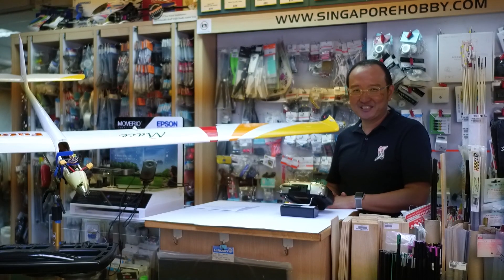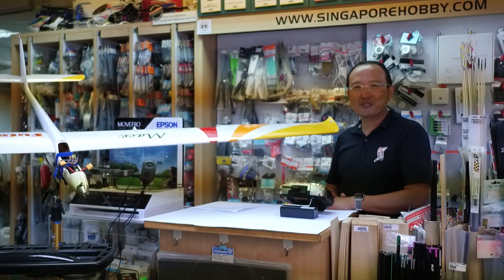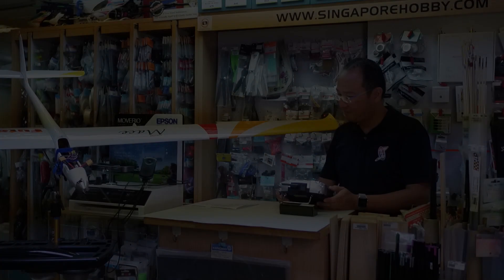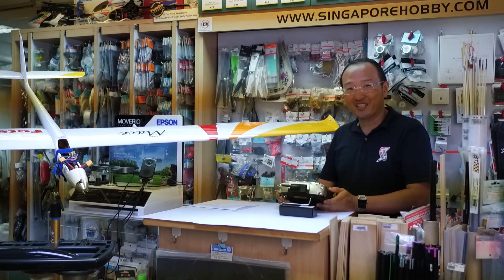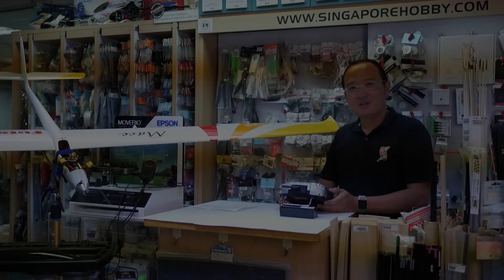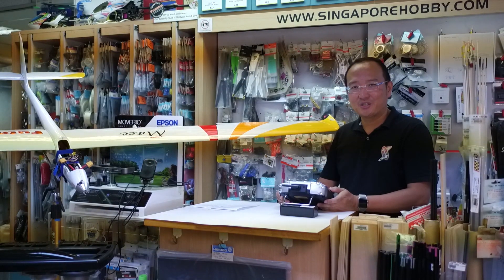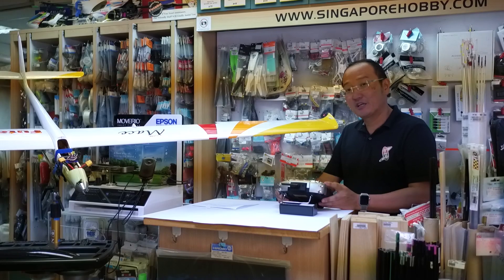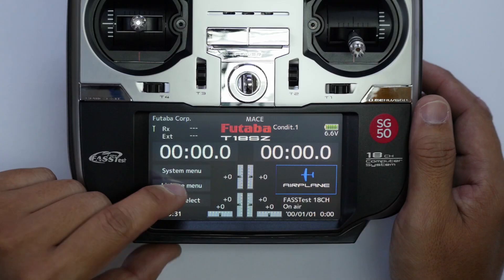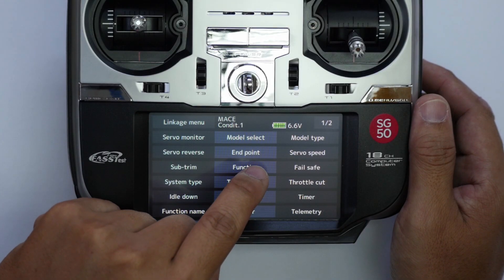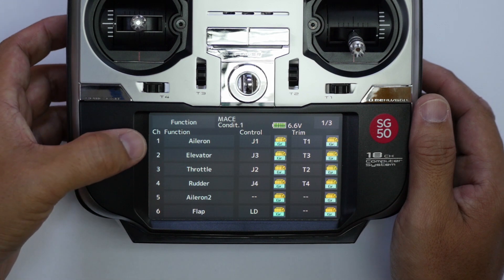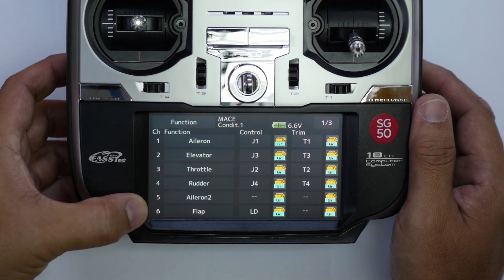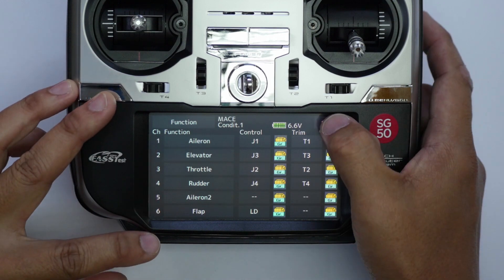To identify the corresponding servo connections, we will refer to the function manual on the 18SZ. The channel function assignment which we are demonstrating today is the fast test. We will encourage users to use this default because the channel function assignment has been optimized. To get into the function manual, we will go into linkage and select function, and you will see the channel assignment default to the functions for the glider.